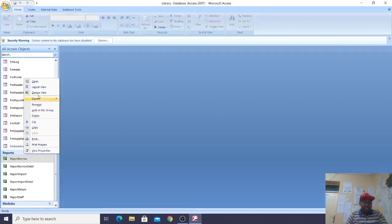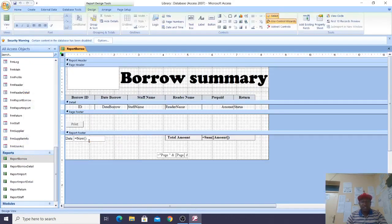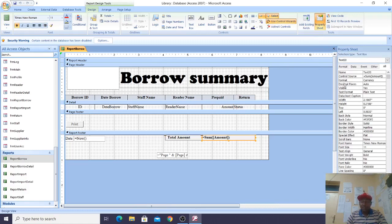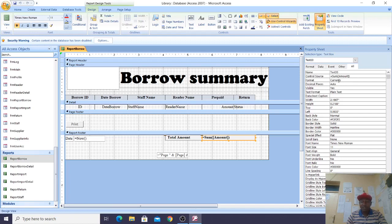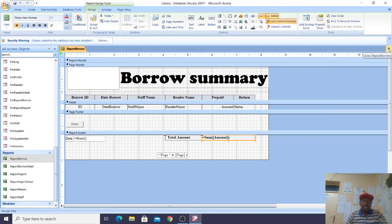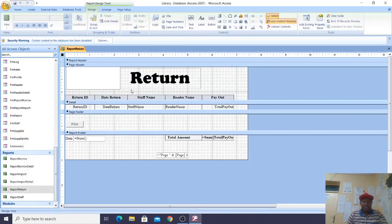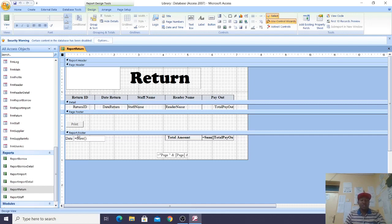For reports, right-click and go to Design View. Here we have equals Now(), which displays today's date and time, and Sum(Amount), which computes the sum of a field. You can go to Properties, set the Control Source, and format it as currency — US dollars, Kenyan shillings, or whichever currency you use. Text boxes are aligned in the Detail section, labels in the Page Header, and any calculations are done in the Report Footer.